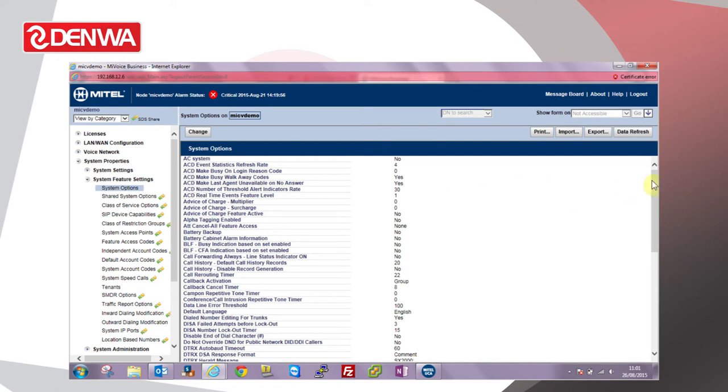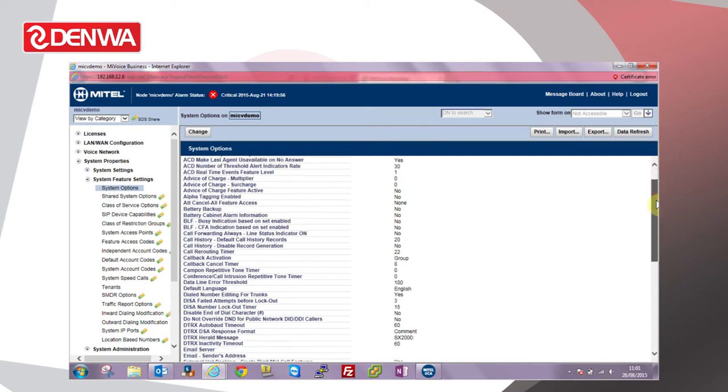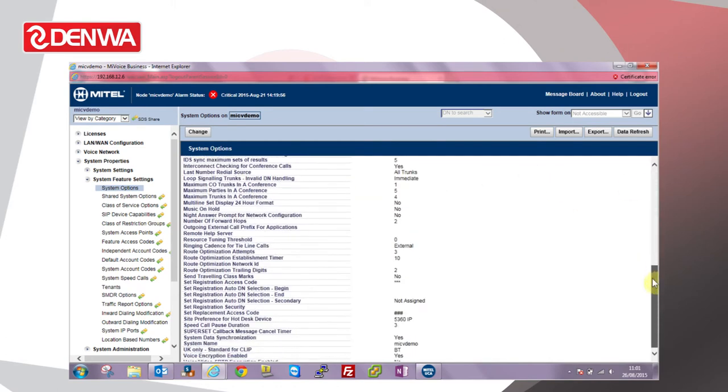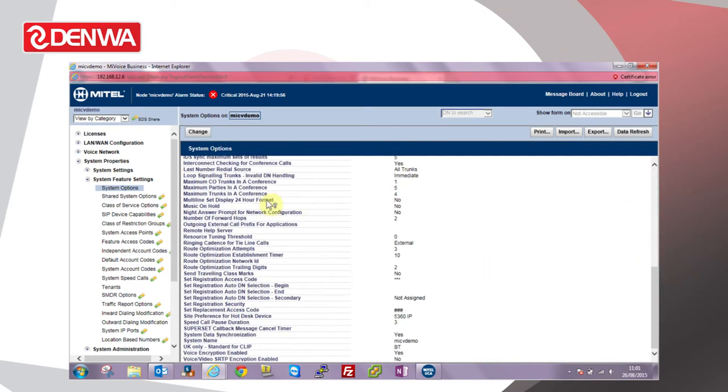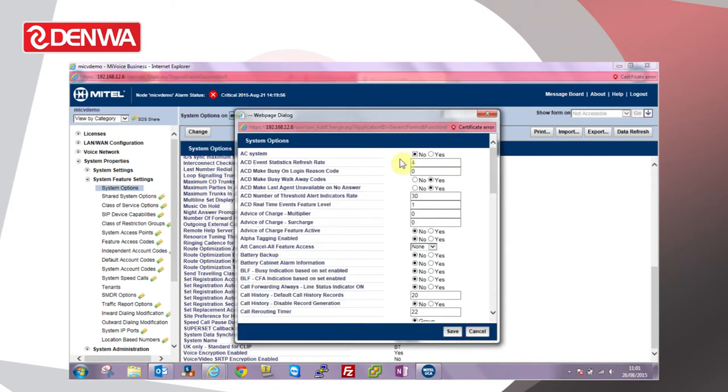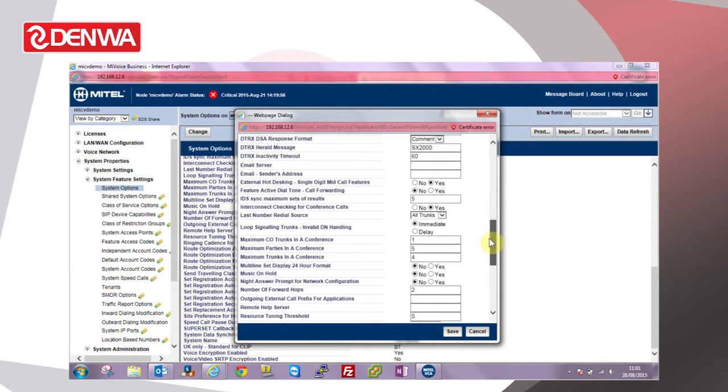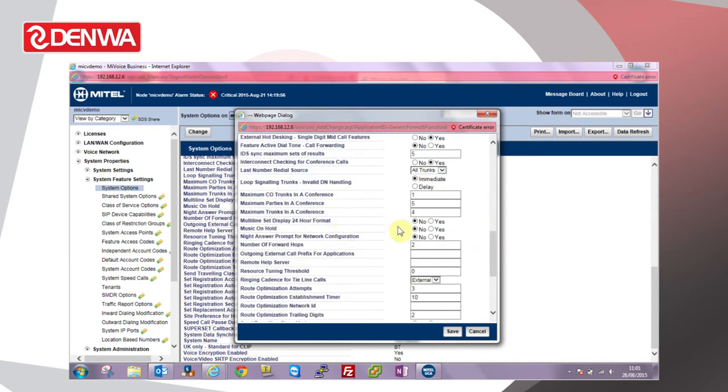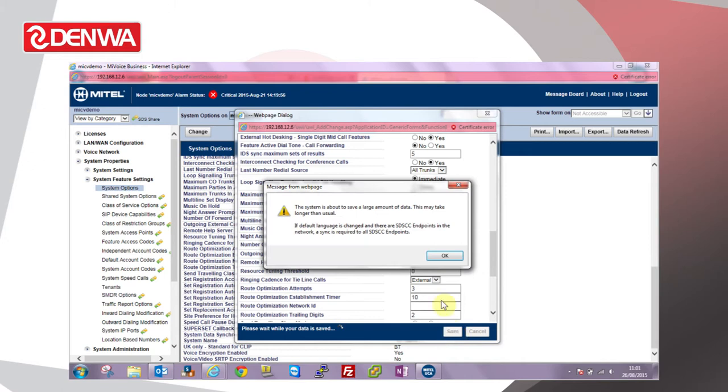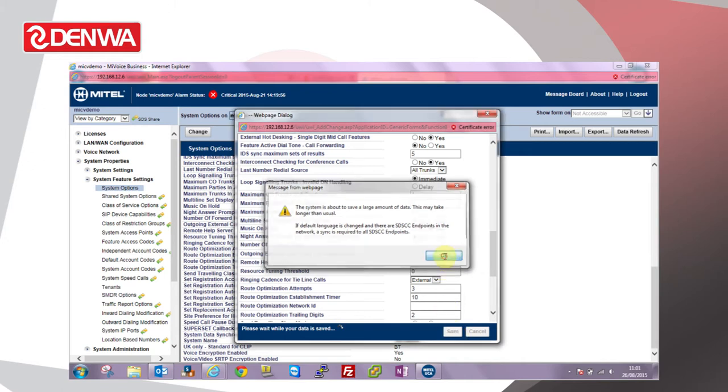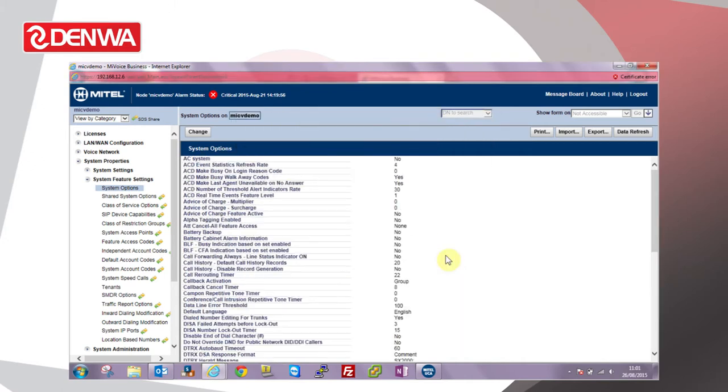music on hold is enabled. If we scroll down, look for the option for music on hold. You can see it's disabled at the moment, so we need to change that and say yes to enable it.